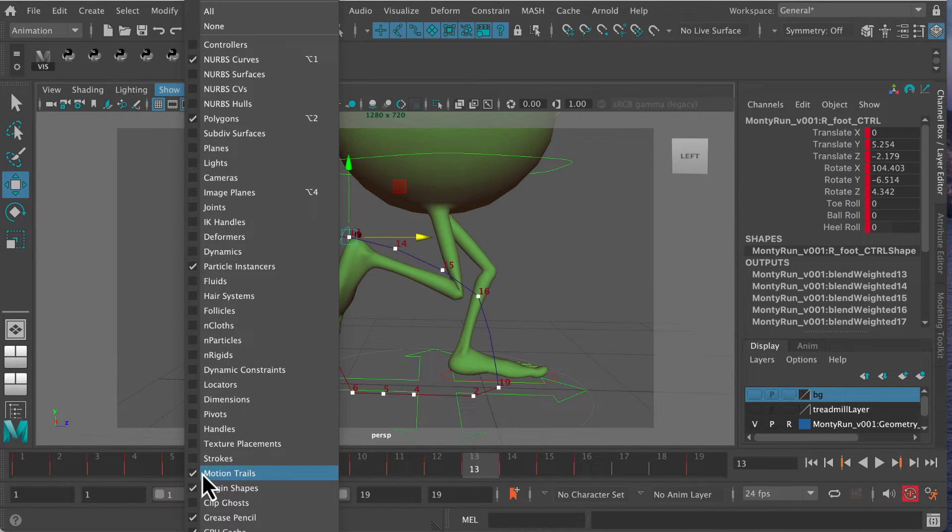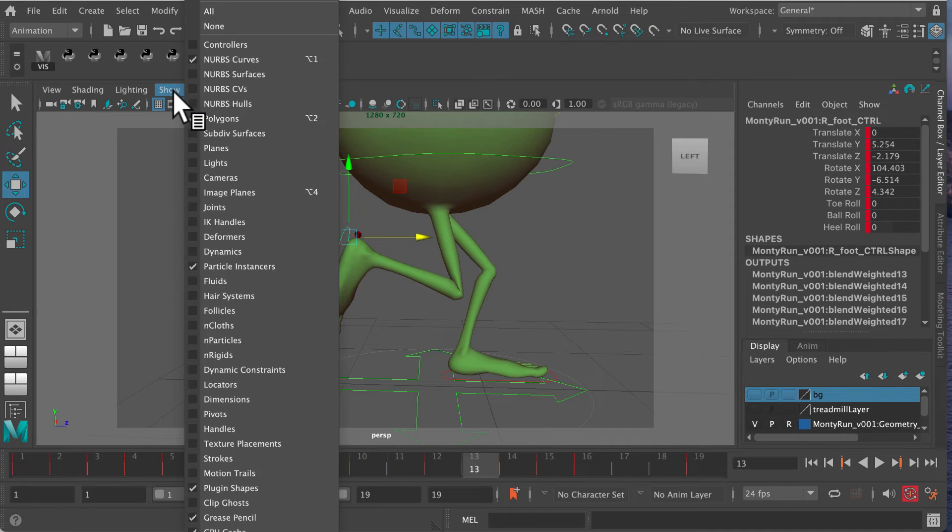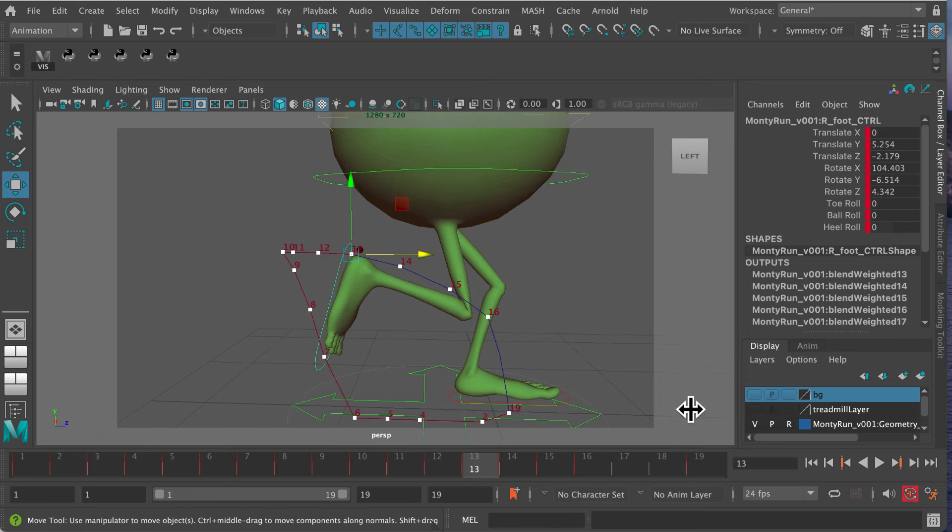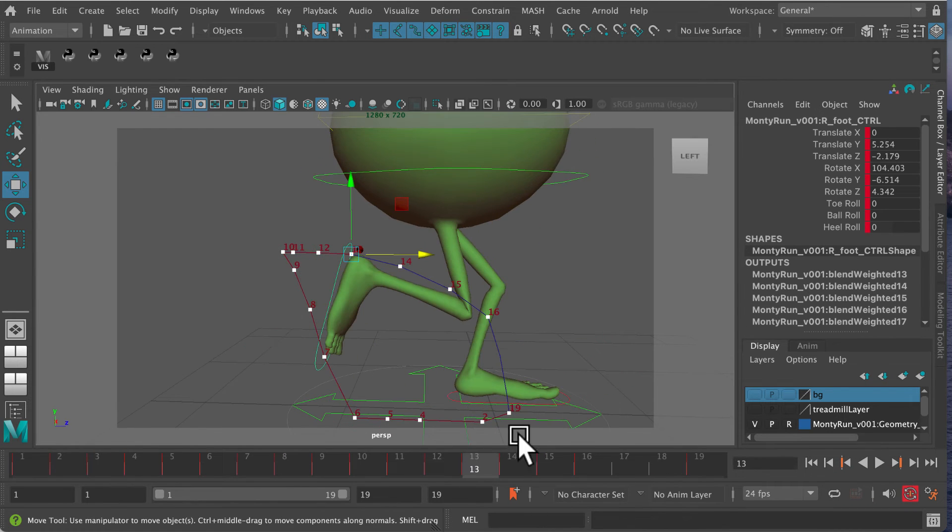If I turn motion trails off, they disappear and are invisible and no use. But I can turn them on here, and we can now see what this motion is looking like.